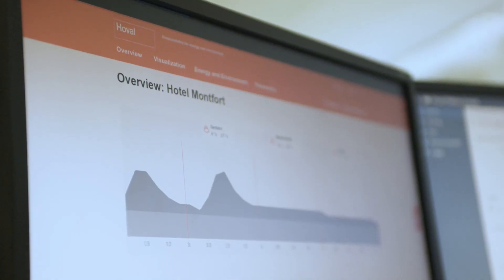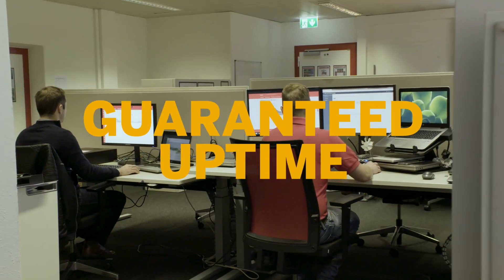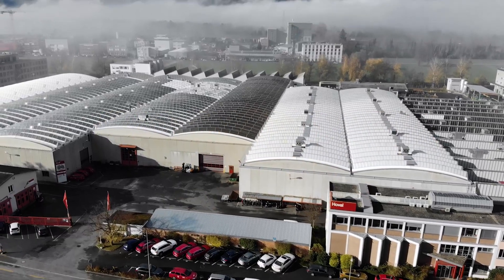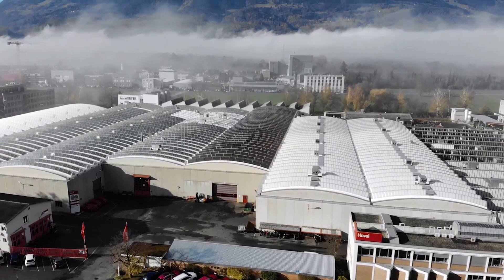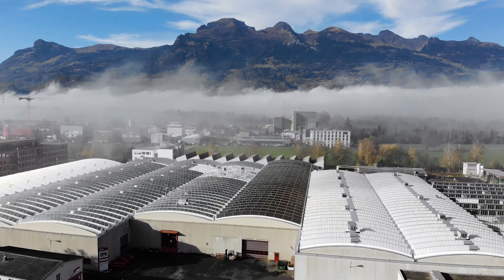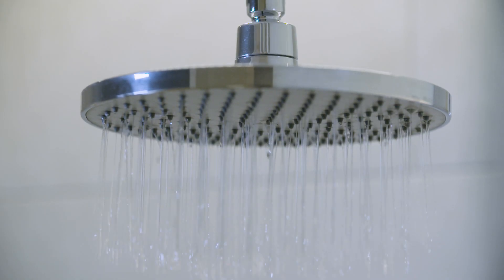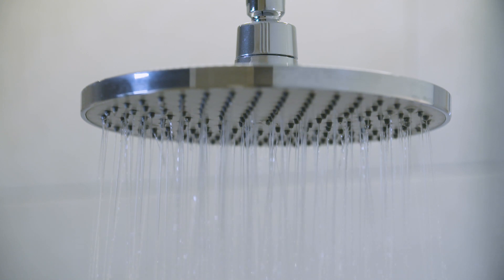With Hoval Remote, the company guarantees its customers uptime of their heating solutions. With conventional reactive support, this would have never been possible.